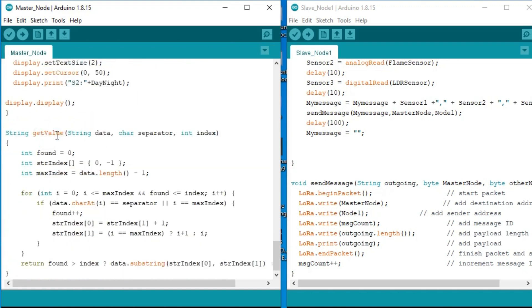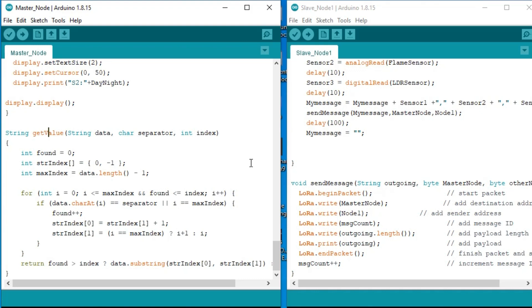The getValue function is a user-defined function which I have been using in so many projects. The purpose of this function is to split the message using any character as the delimiter. In my case I am using comma, but you can also use other characters. So that's all about the programming.